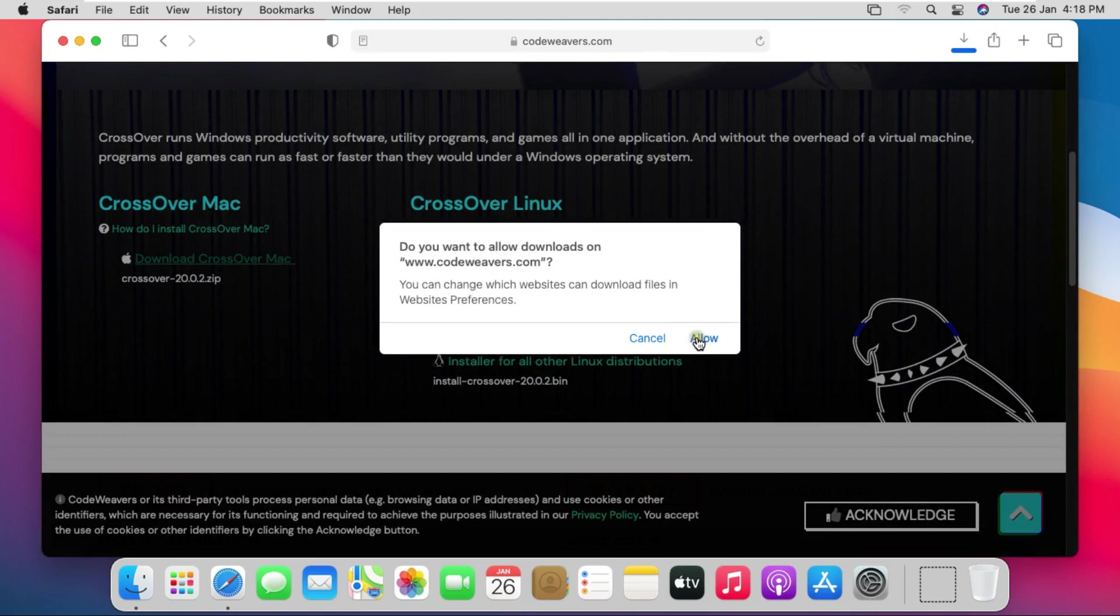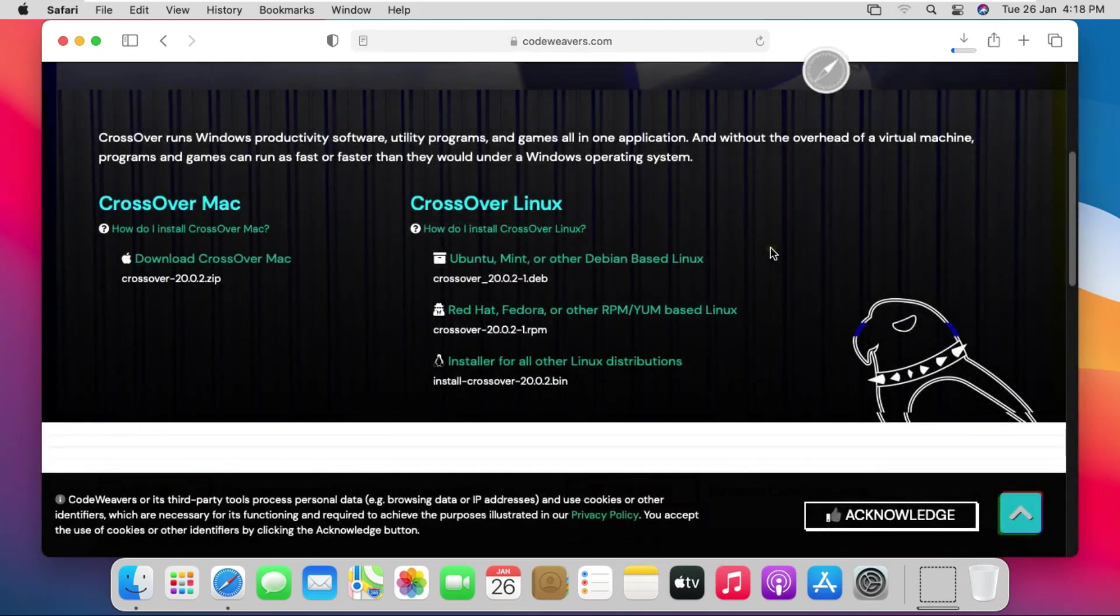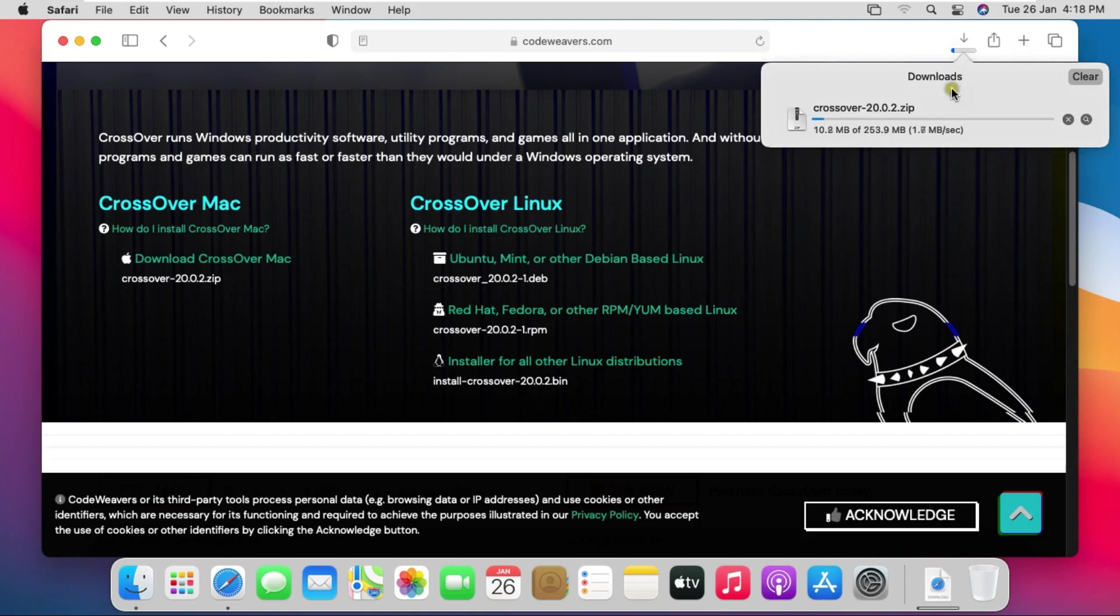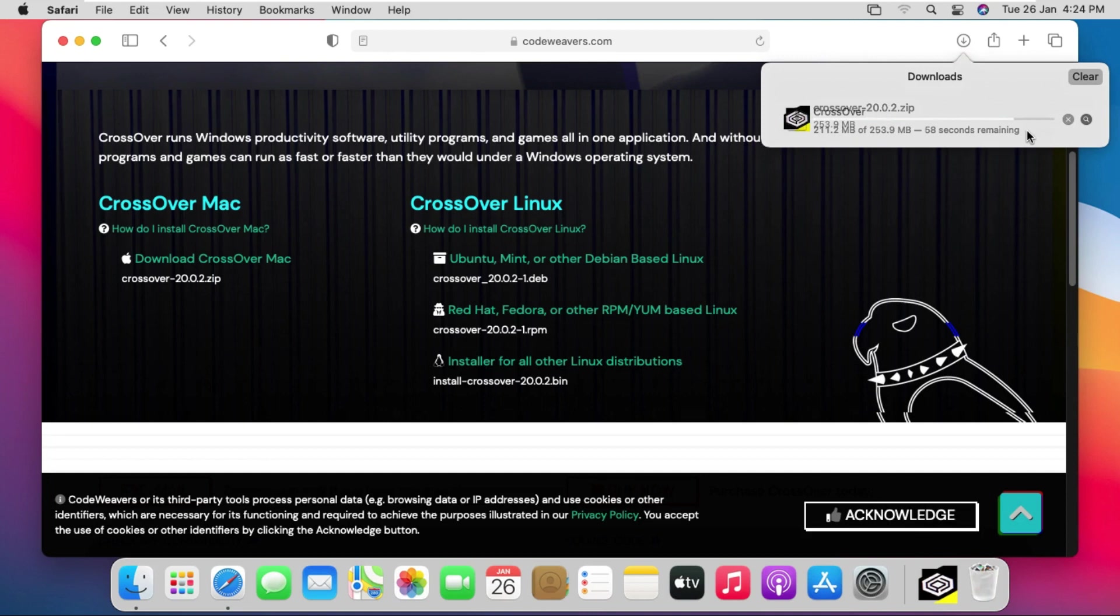Click allow. Crossover software downloaded.